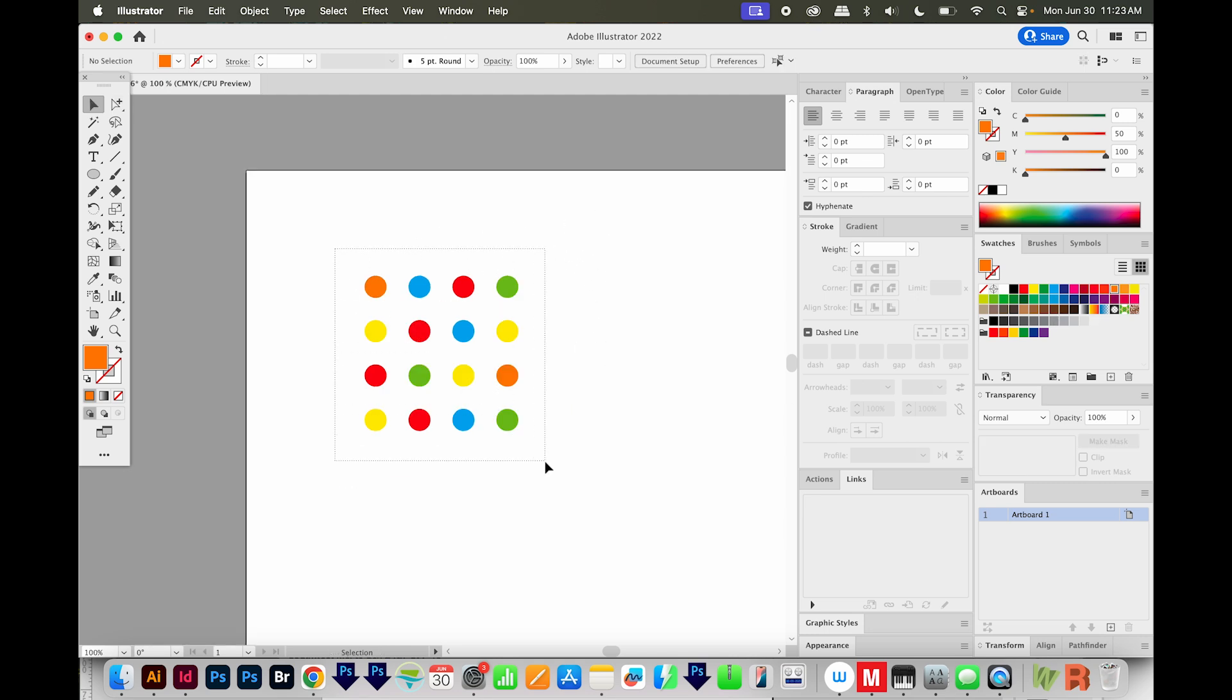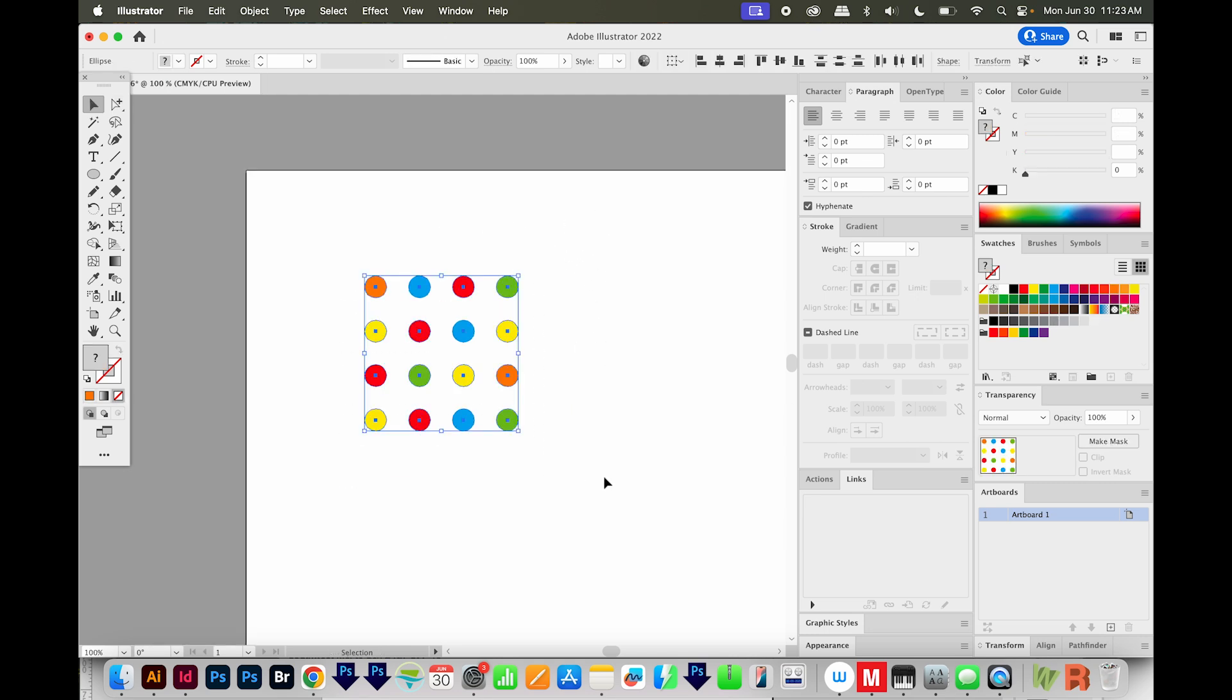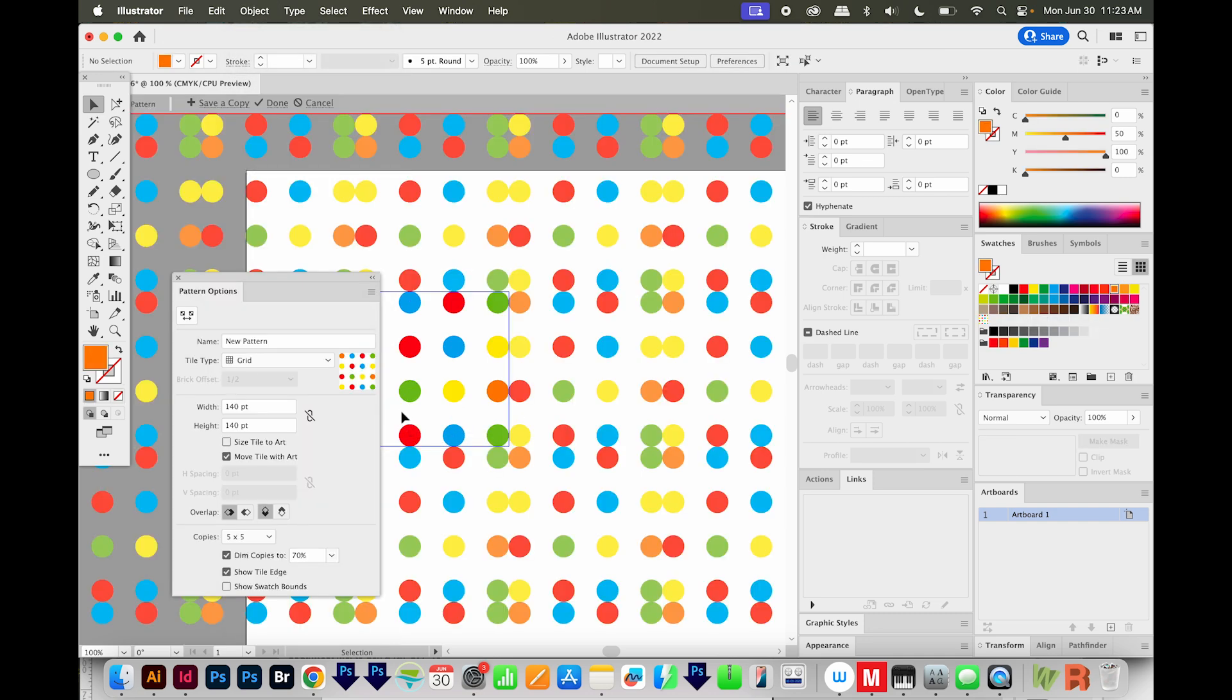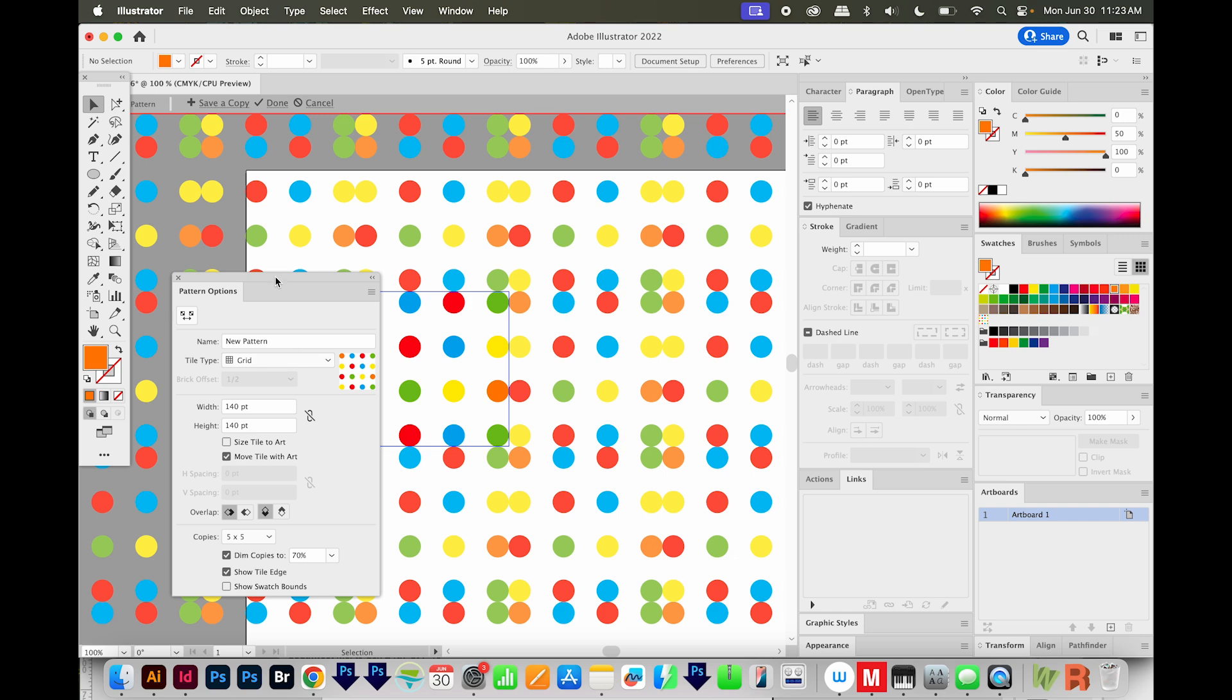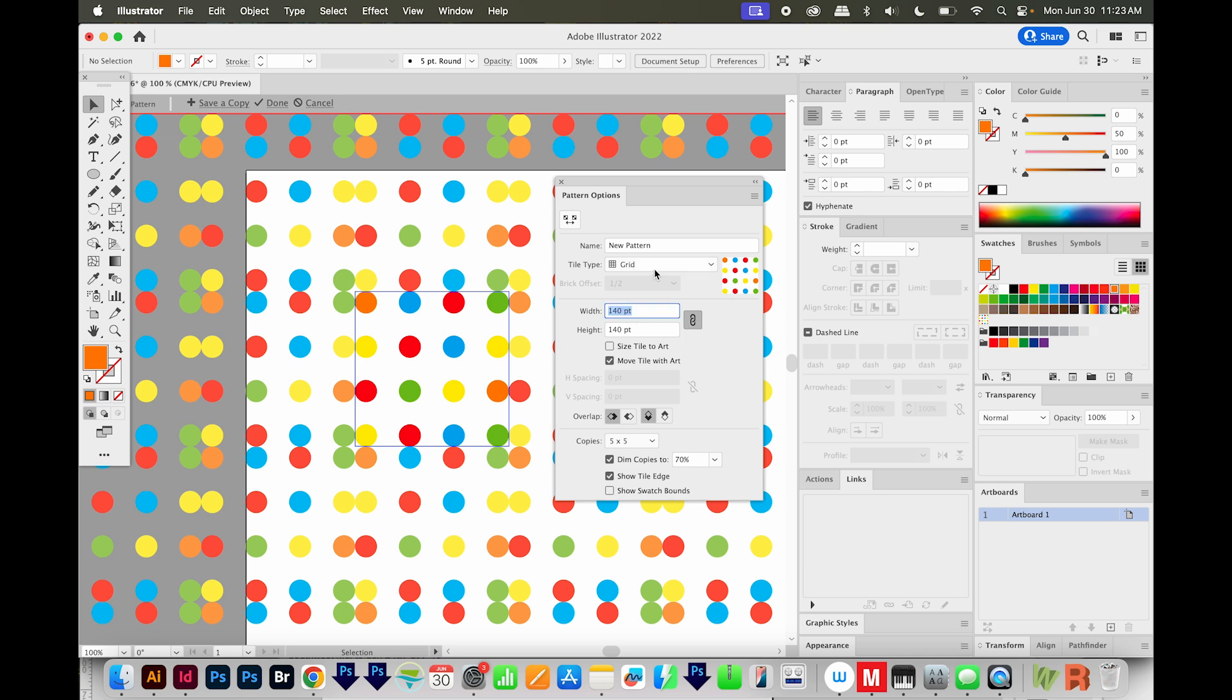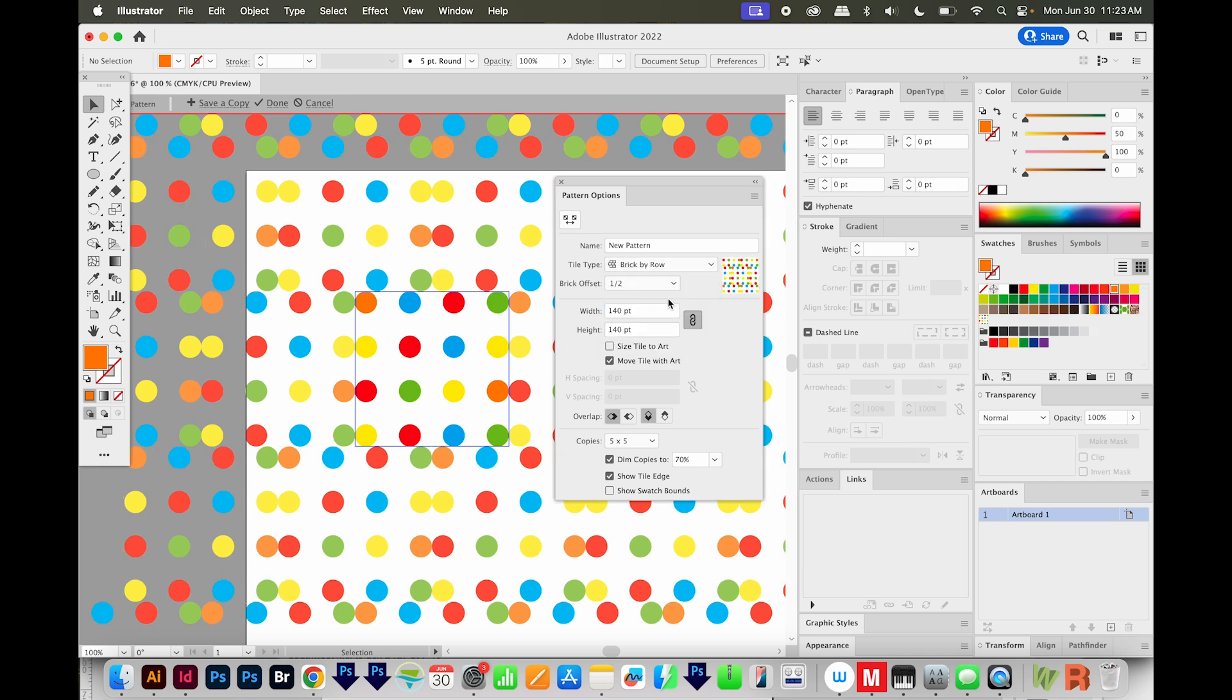I'm going to select all the dots. And then I'll come up here to Object Pattern Make. And now we get our pattern options. I'm going to go ahead and maintain the width and height proportions and lock this. I'm going to change the tile type to brick by row.